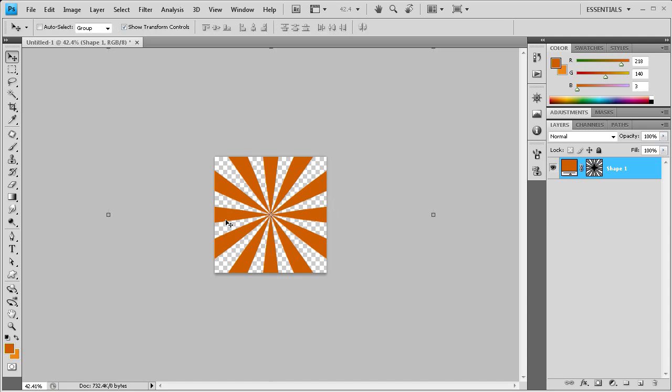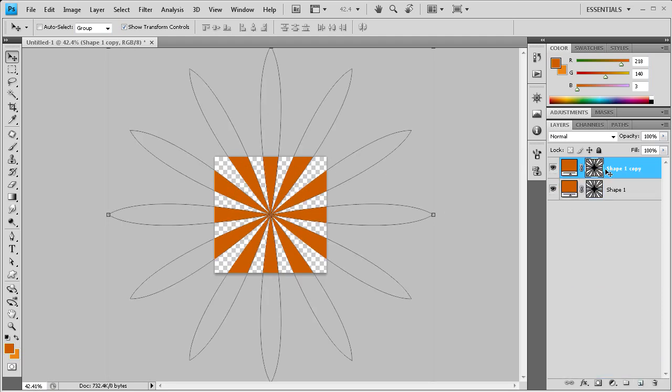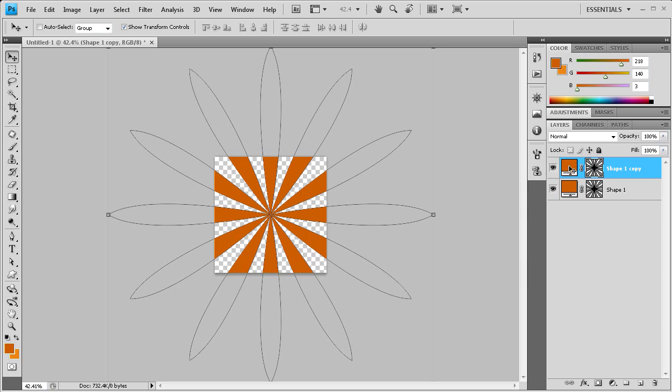And now you can see the first half of our sunburst effect right there. So the next thing we need to do is drag this shape down to duplicate the layer. And then we need to change the color of this. So I'm just going to double click on that.